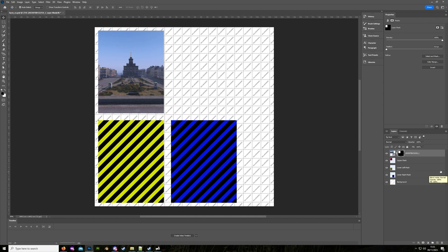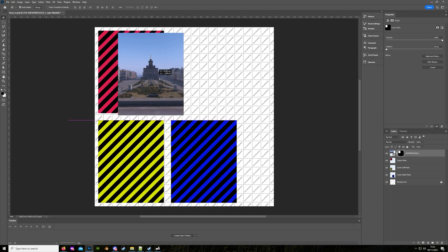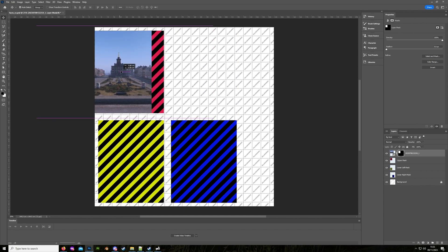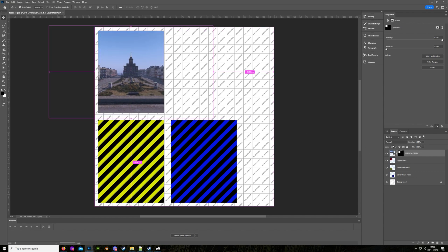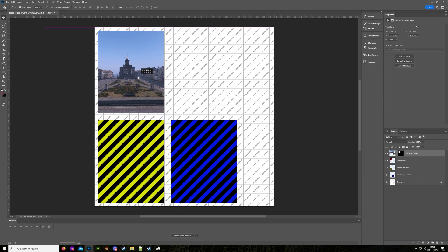If we want to move our image around we need to make sure we unlink our image from our mask. This box here is the mask — anything in white will be displayed, anything in black will not. If we leave that link in and move the image it'll move the entire thing including the mask. Ctrl+Z to undo, unlink it, select our image, and now we can move it around within that masked area.